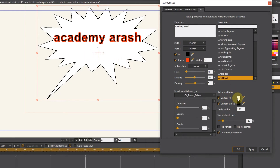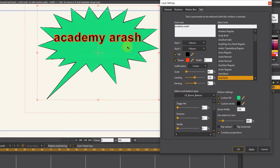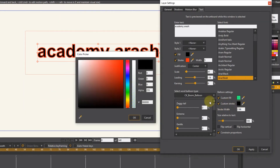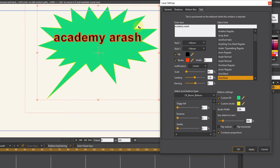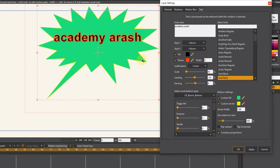In the balloon settings section, the background color and stroke can be changed. Then I increase or decrease the stroke size. From this section, we can change the background details of the text as desired and check them.